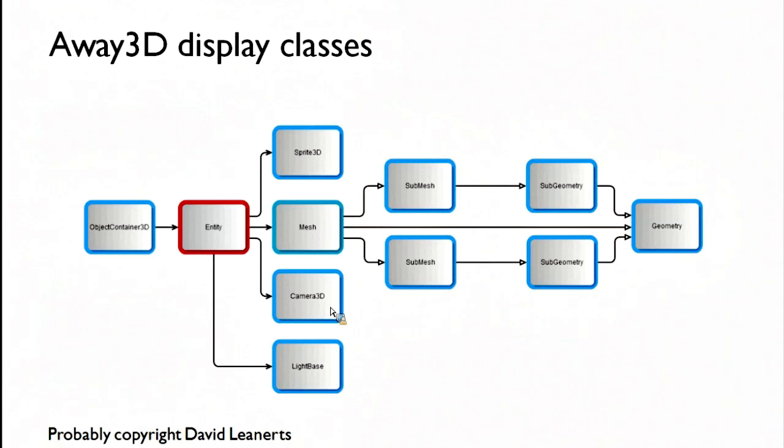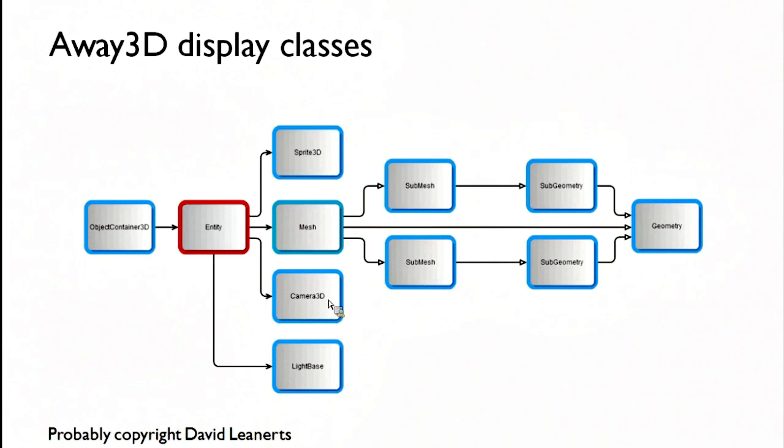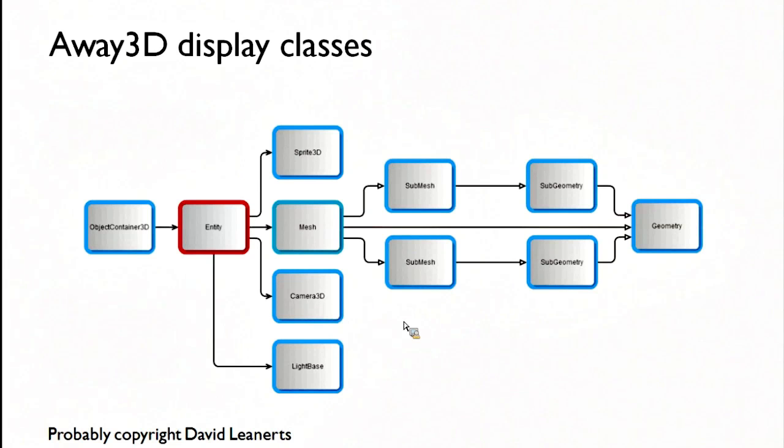And it moves around in the 3D world. You can do everything you want to it that you can do to any other ObjectContainer3D. You can even, because it inherits from an ObjectContainer3D, add children to it. That's another little Away3D thing.